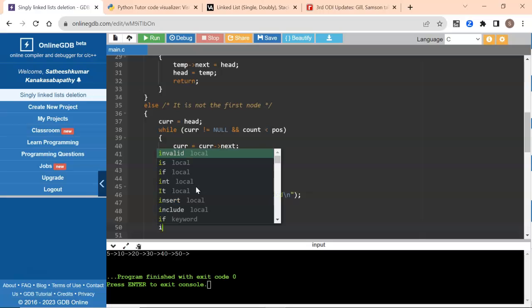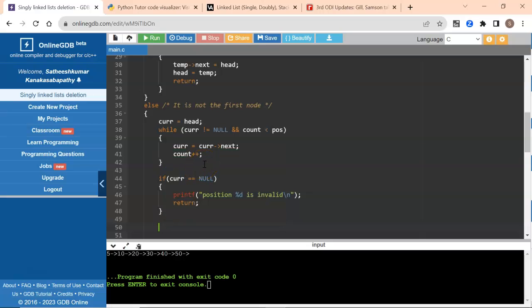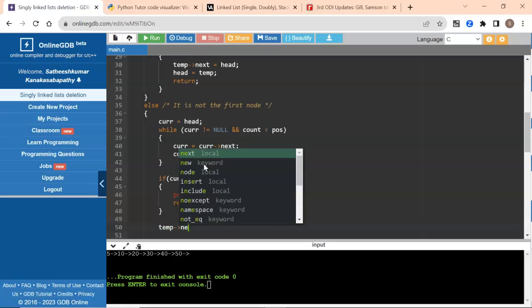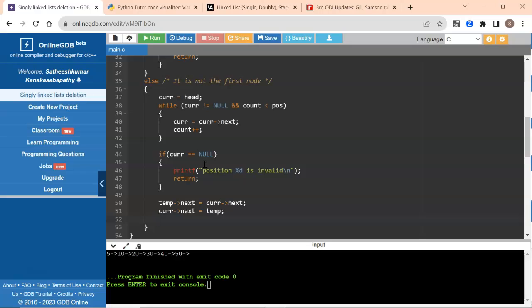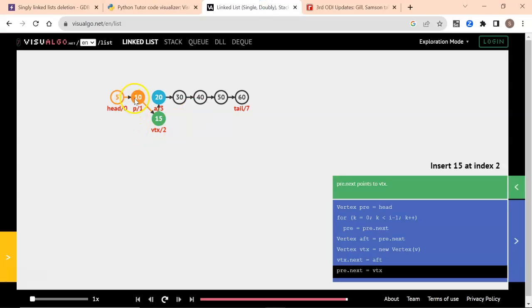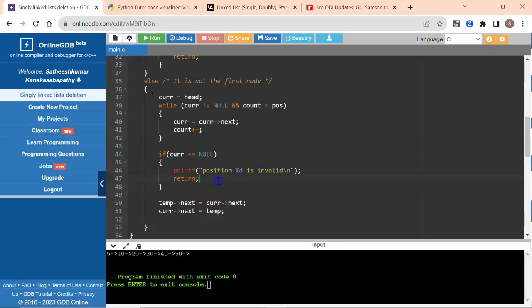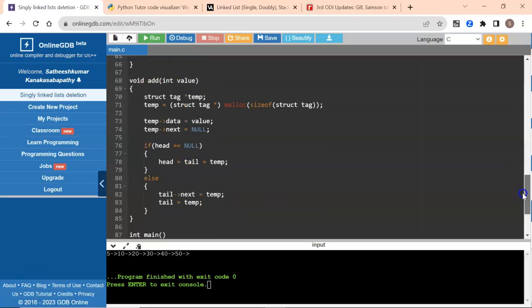Otherwise, we have found the node after which we are going to insert. Now I'll do temp of next equal to current of next — connecting the new node to where current was pointing. Then current of next equals temp, connecting current to the new node. Looking at our animation, the new node will point to 20, and current pointing to 10 will now point to 15. Let's check if this is working.